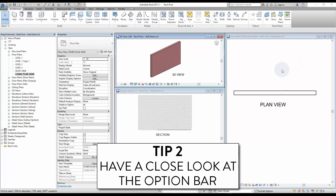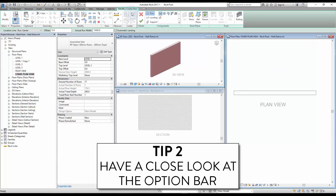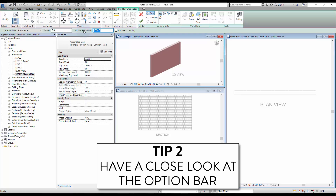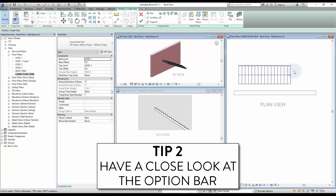Tip 2: have a close look at the option bar. Many settings can be changed from the option bar, like the actual run width. By default this value will be equal to the minimum run width, but you can change the value to go above. As you can see, the stair becomes larger.